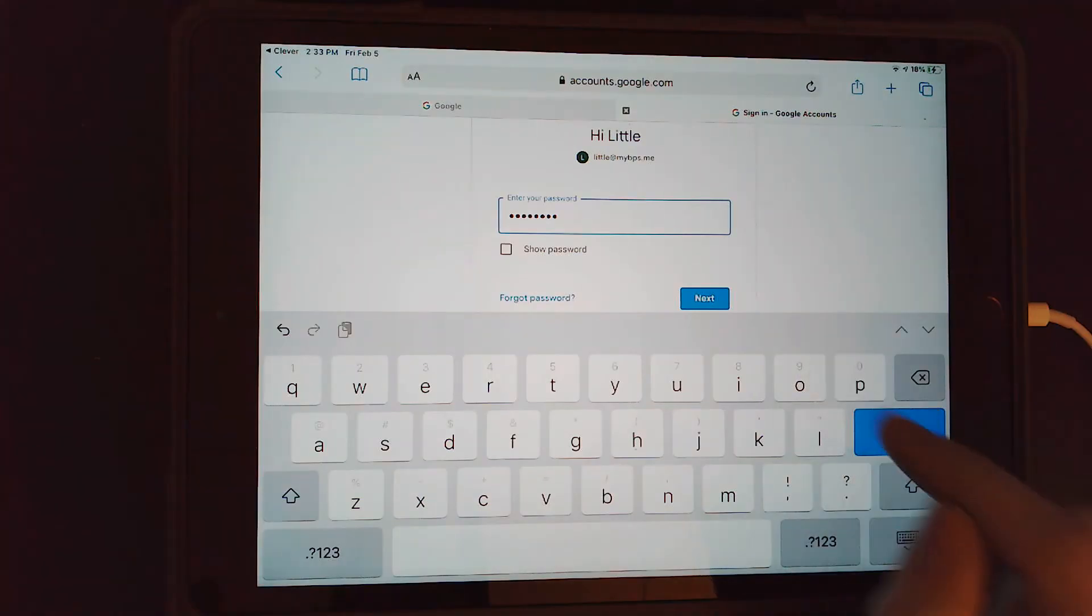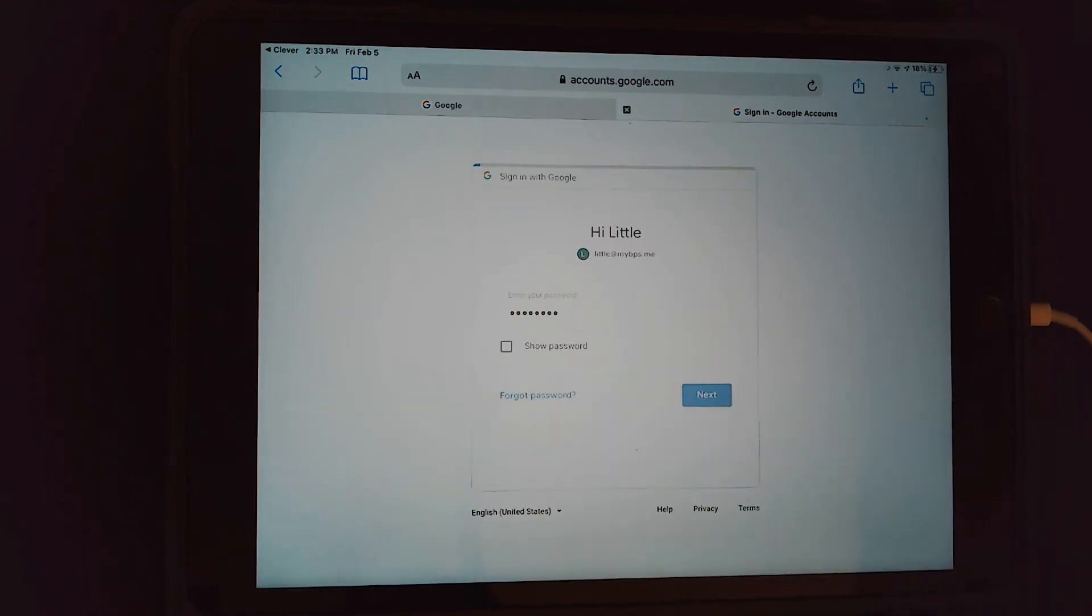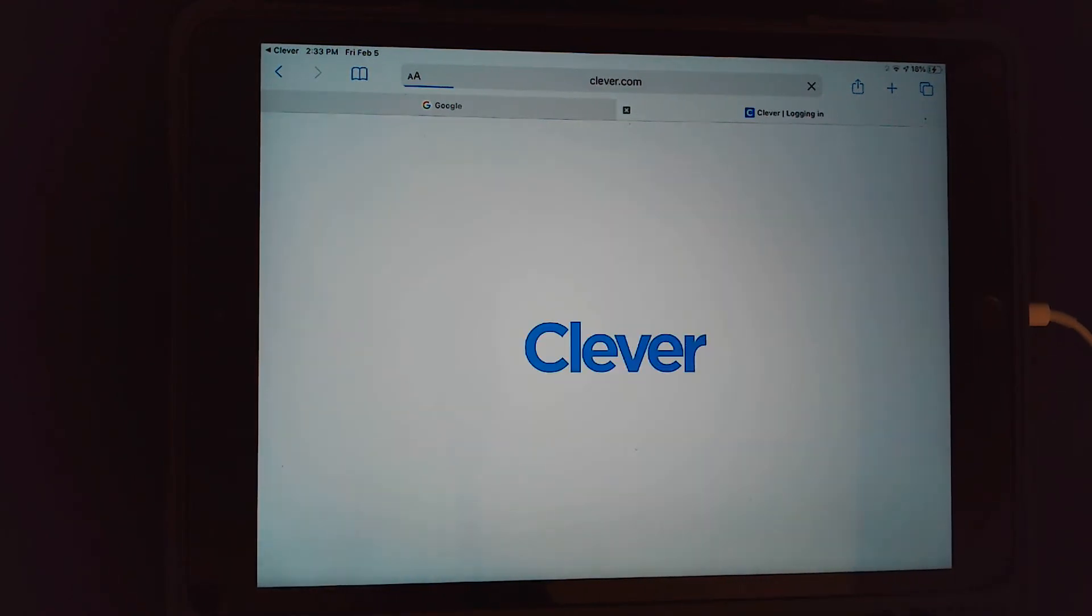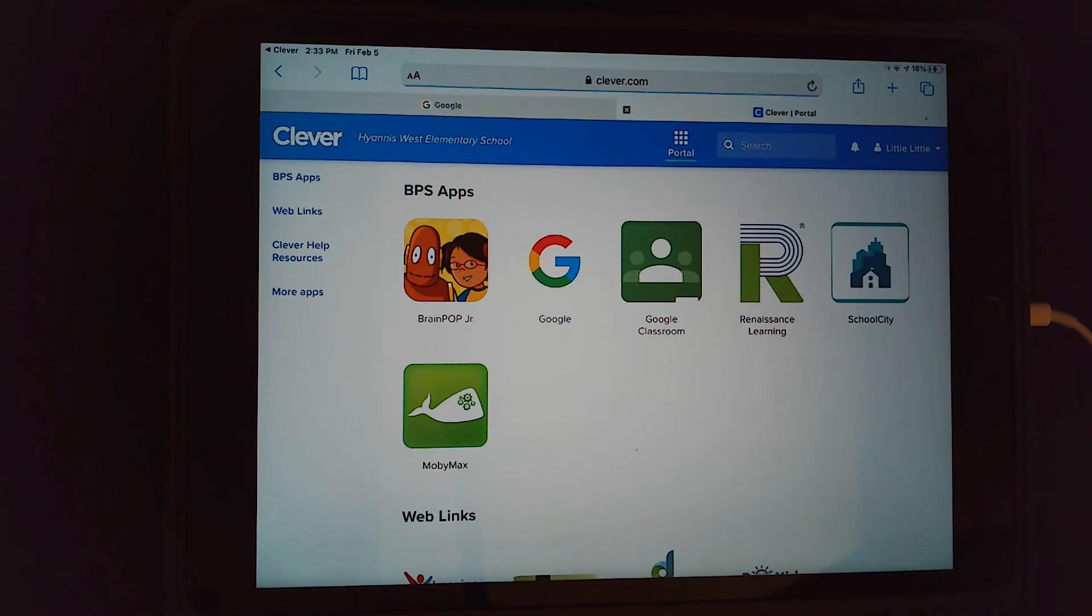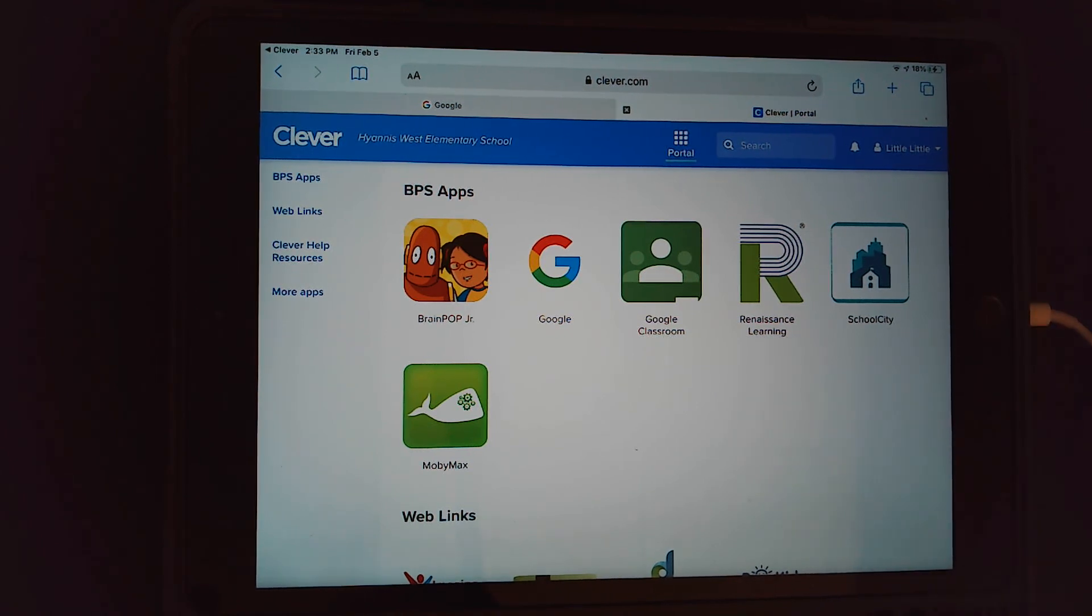I've typed in the password, and then I'm going to click next. When I do, it's going to sign me into the Clever page with all my apps and everything I need.